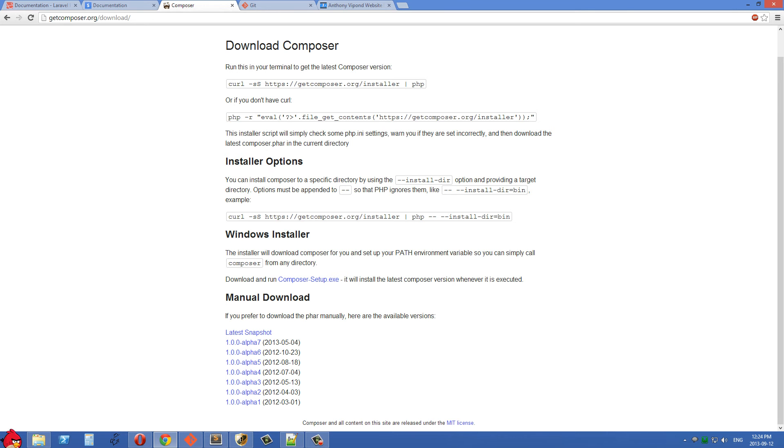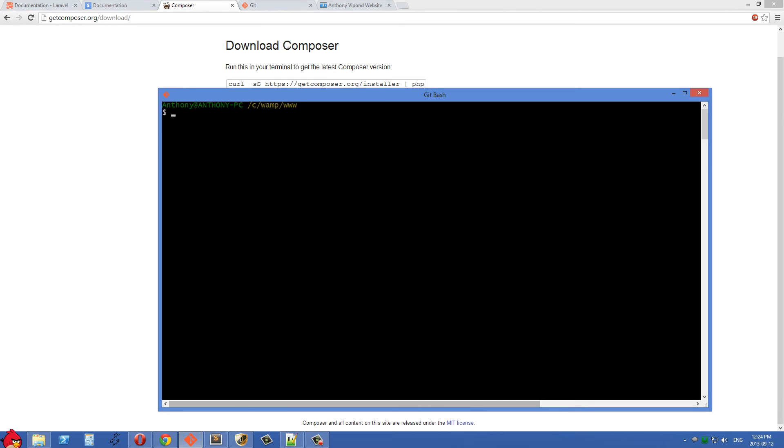Once Composer is installed on your computer that's going to add Composer to your path. So then once we're inside our command line we can just type Composer and then put in the various Composer commands.